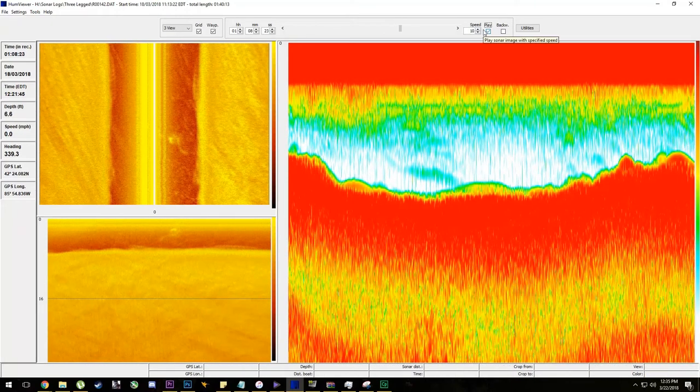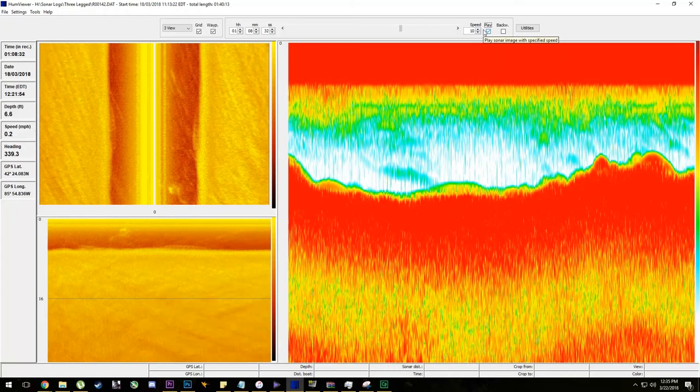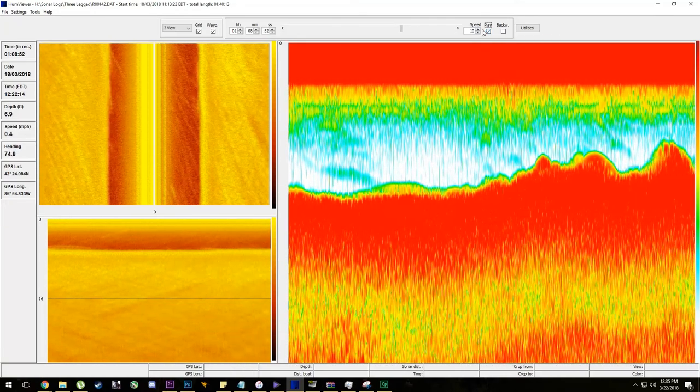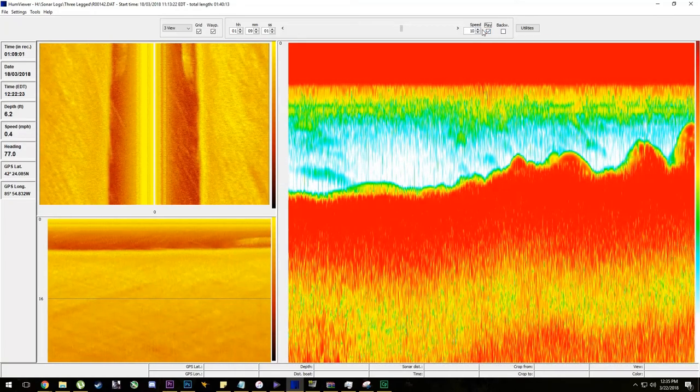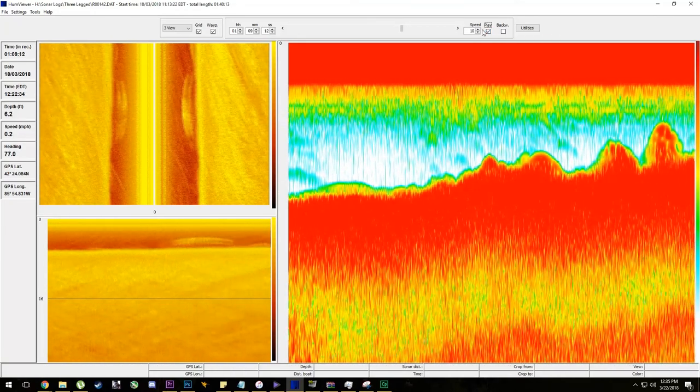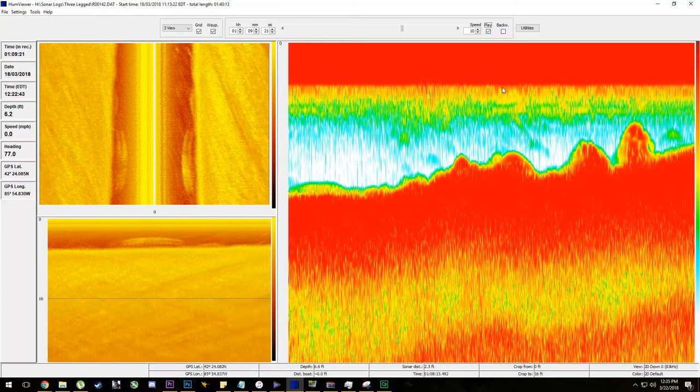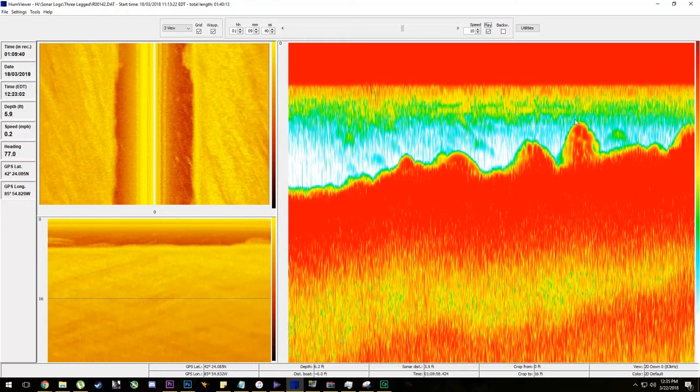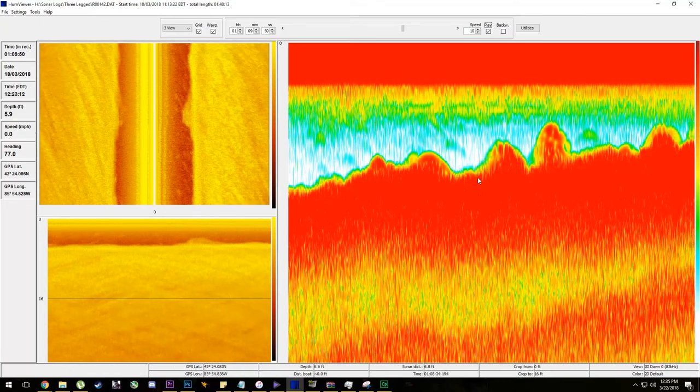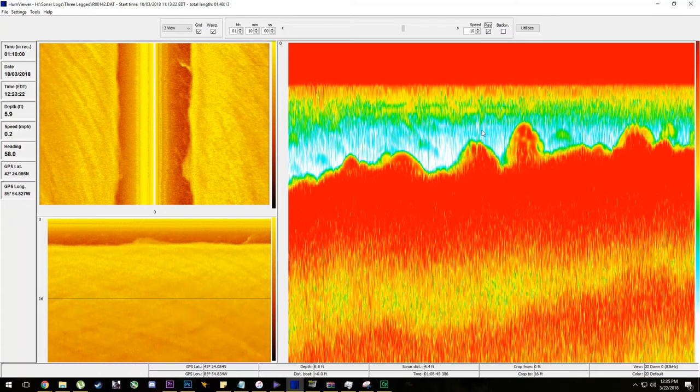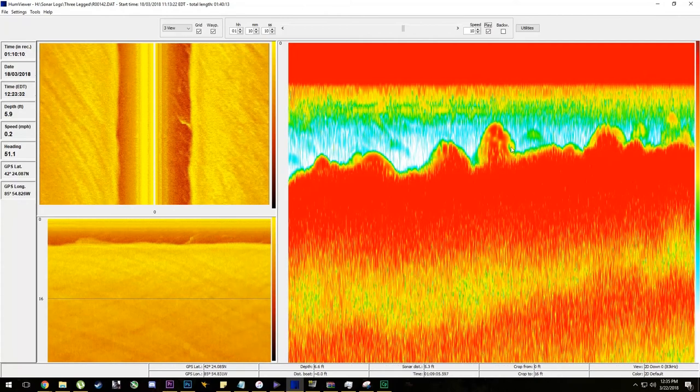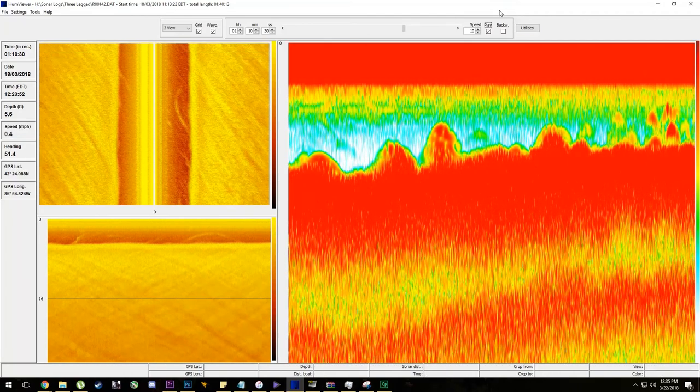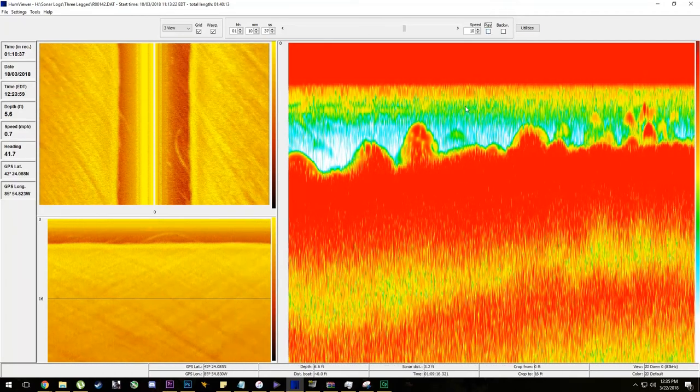Alright, so we're going to play this in essentially real time, what we would have been moving. About half mile an hour or so on the trolling motor, just kind of going along. So here we have small clumps of grass with fish in them. Again, you'll see small arches.